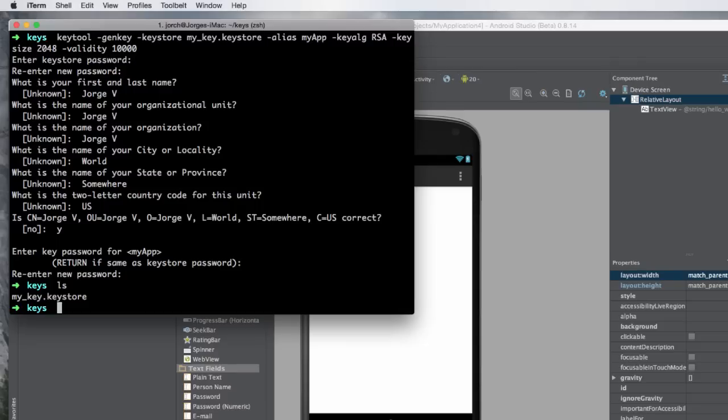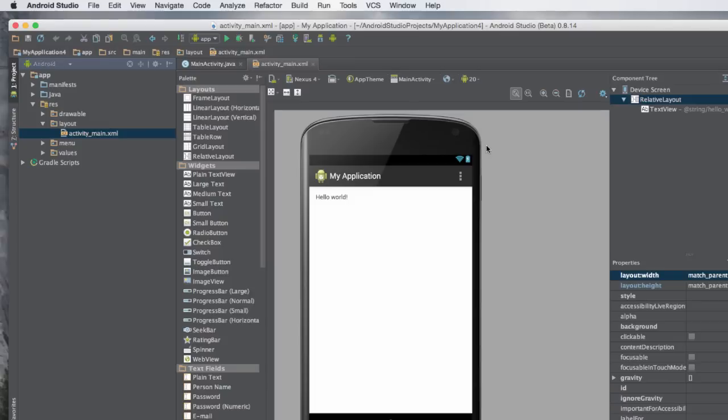If you run 'ls' you'll see 'mykey.keystore' right there. You can use this keystore to sign your application in debug mode — allowing you to access Google APIs for example — or you can use it to sign a production release application. That's basically how you create a keystore.